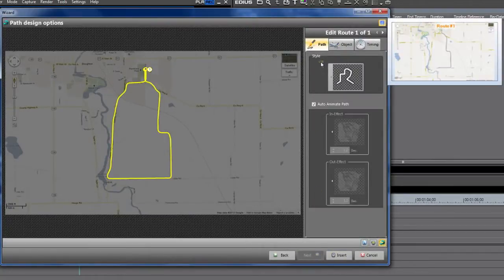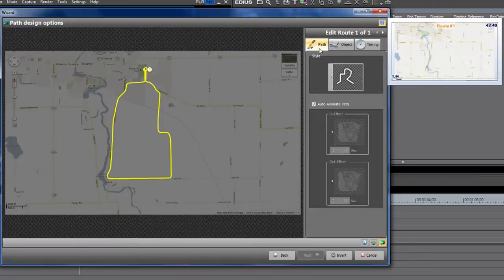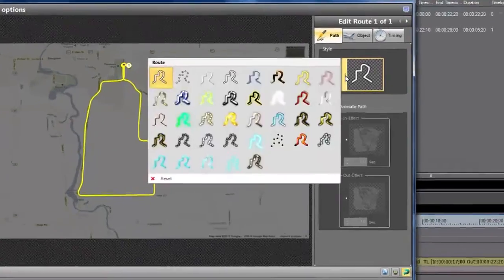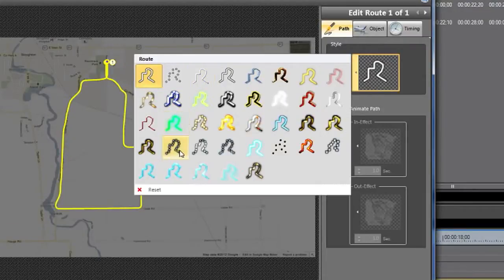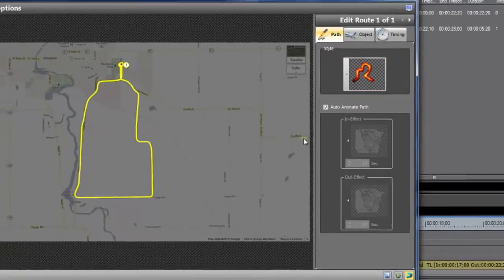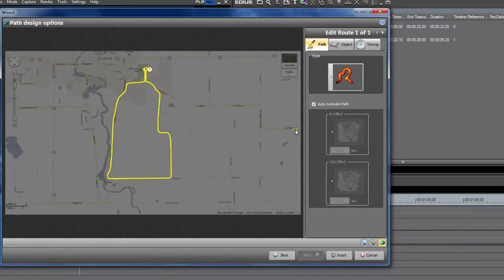The next screen I get is where we can tweak it a little bit. We're in the path option now, so if I click here on my style, I can pick what I want my path to look like. I'm going to pick this one. I want some nice, fun, bright colors.